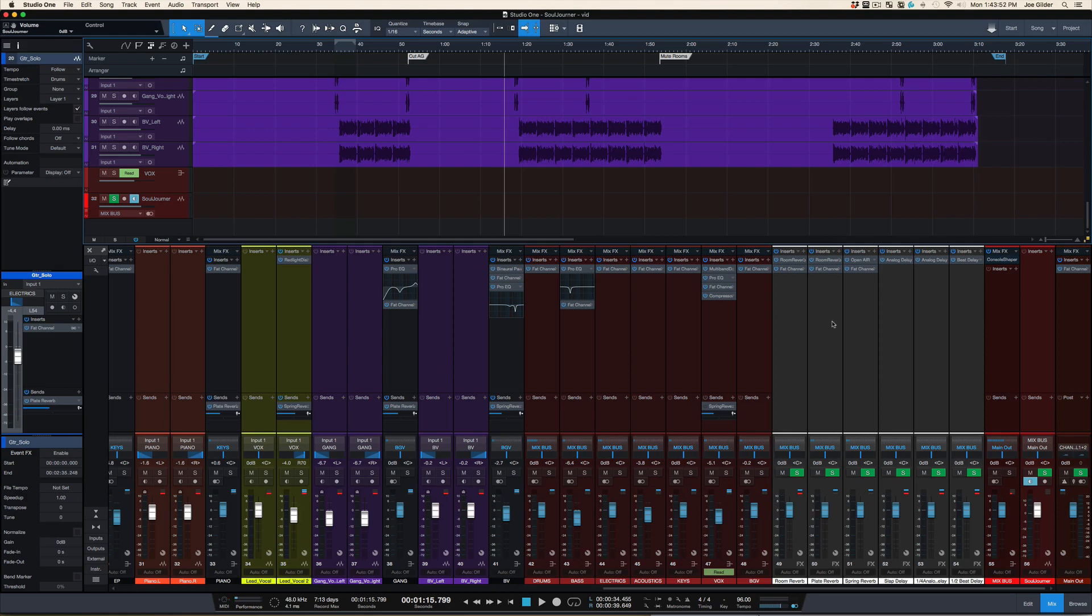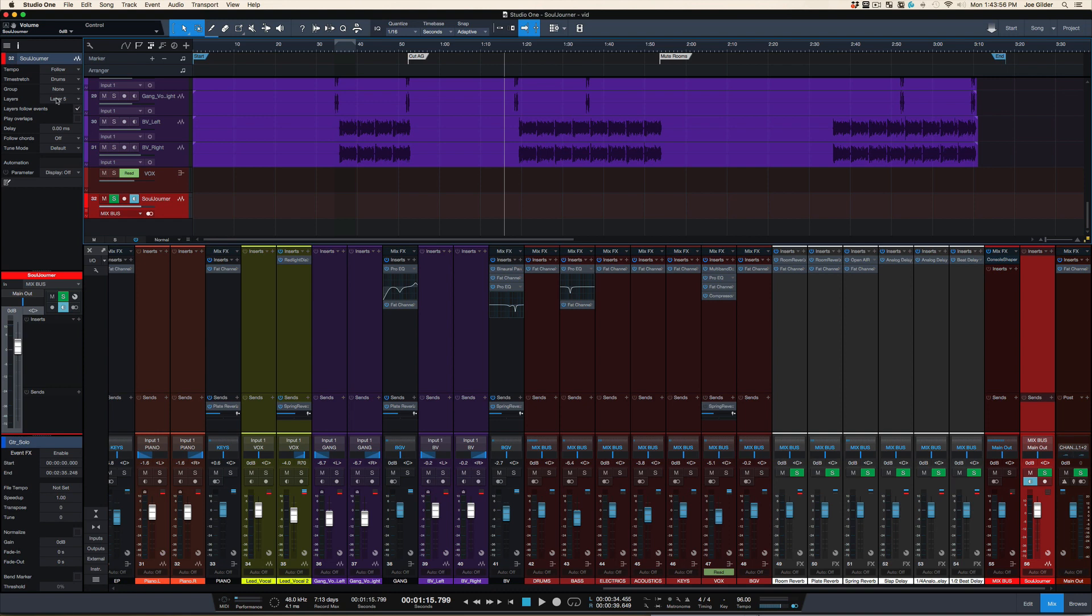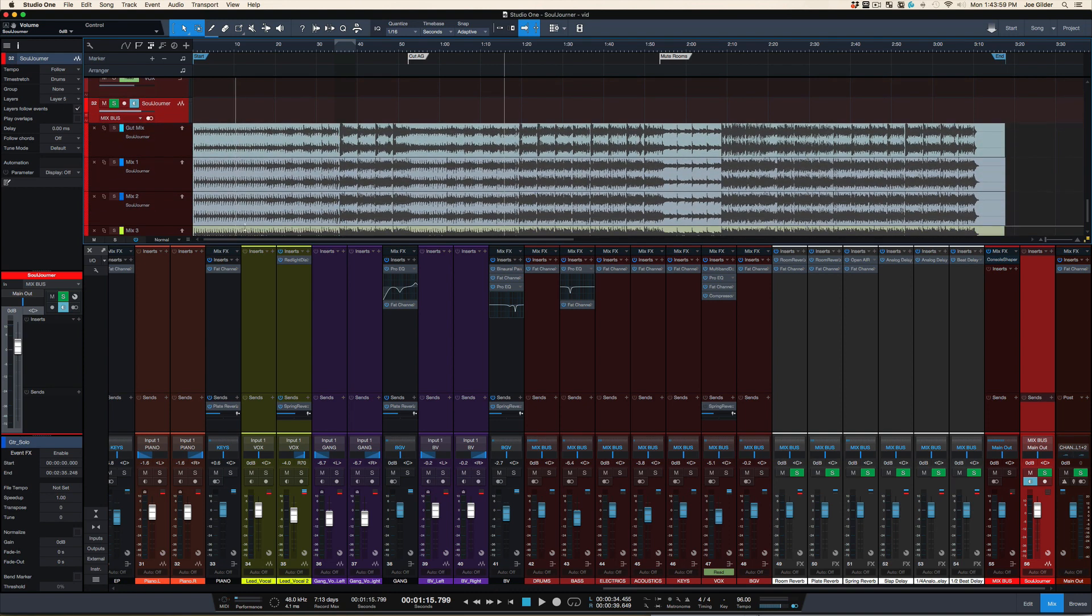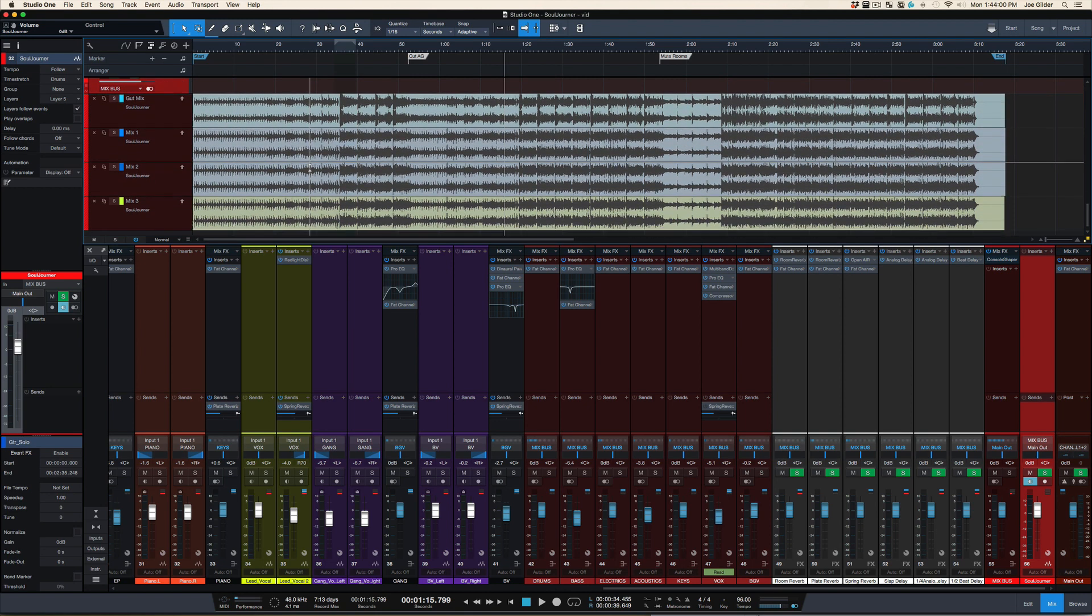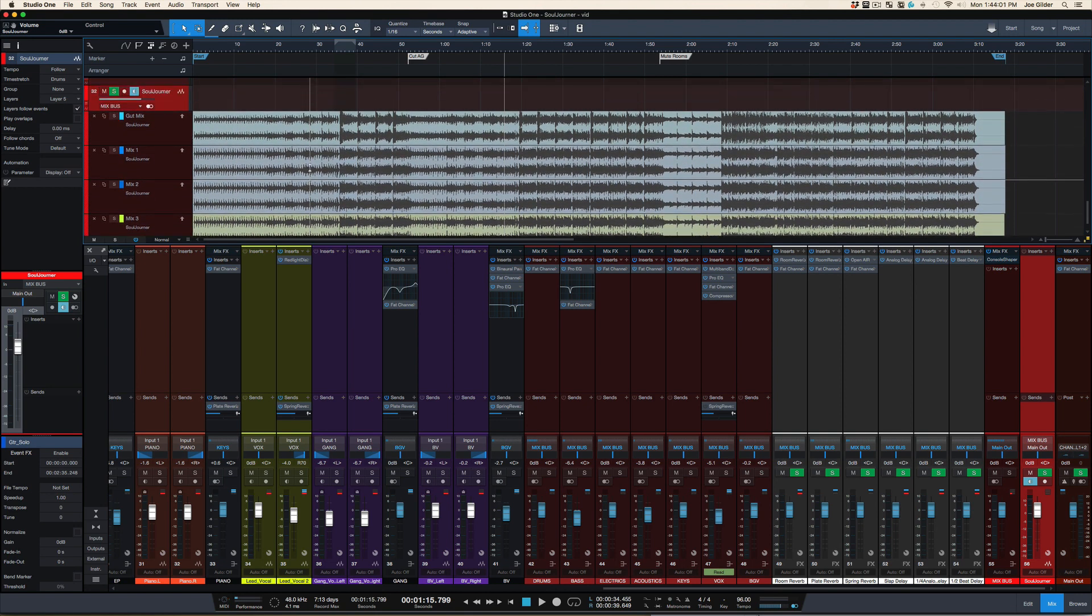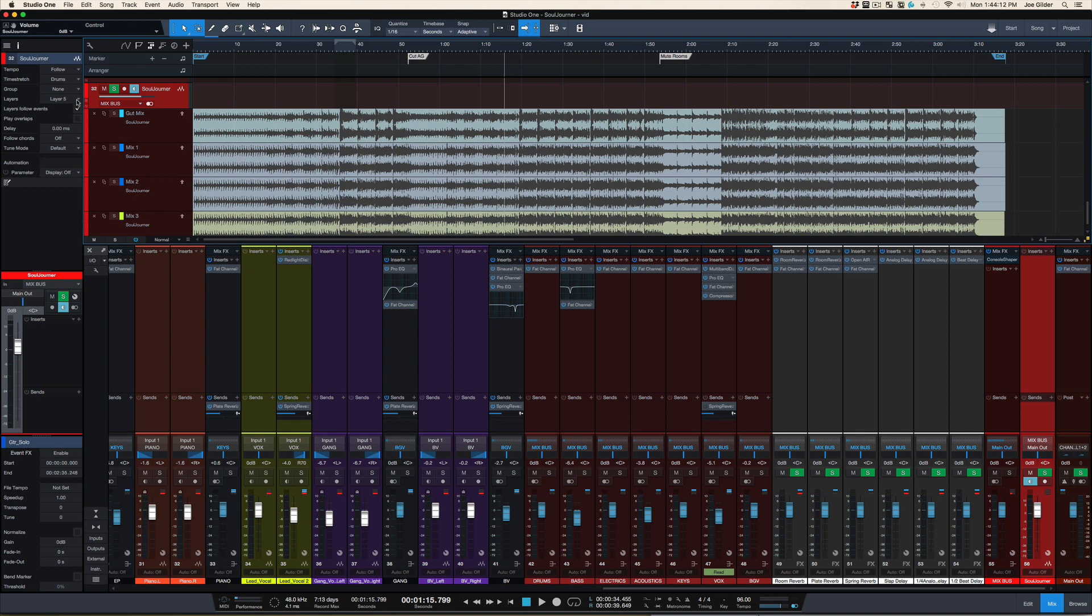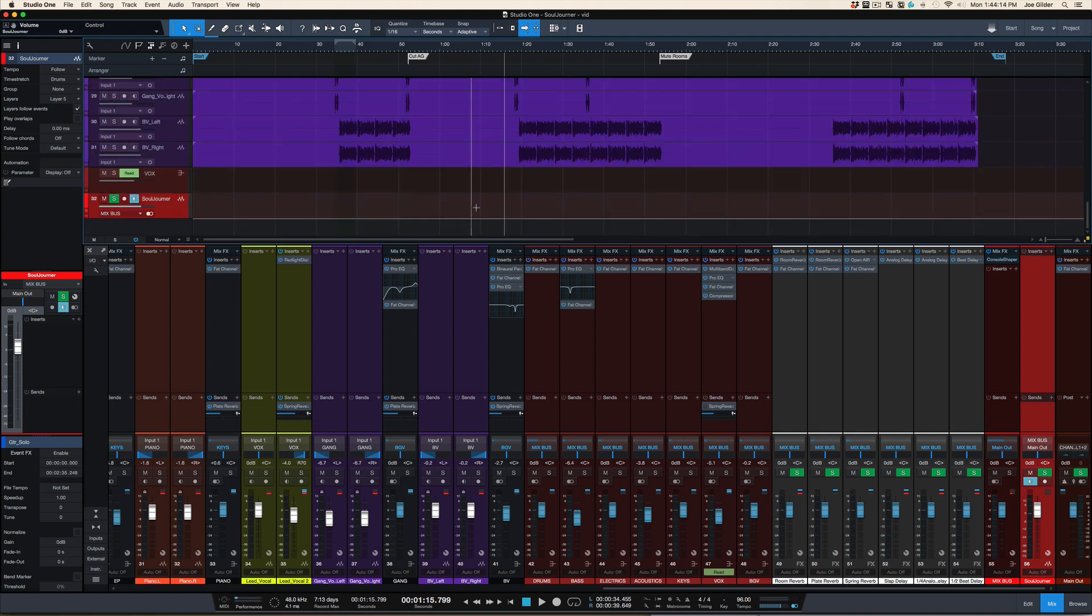Hey, Joe Gilder here. In the last video, I showed you how I like to print my mixes down to an audio track. It's a new thing I'm trying, and I gave you a couple of reasons why. Several of you asked for the mechanics of how I do that in Studio One. So this is more of a Studio One specific video. You may get some ideas for how to do this in your system, but this is mainly for the Studio One folks. So here is your requested video.